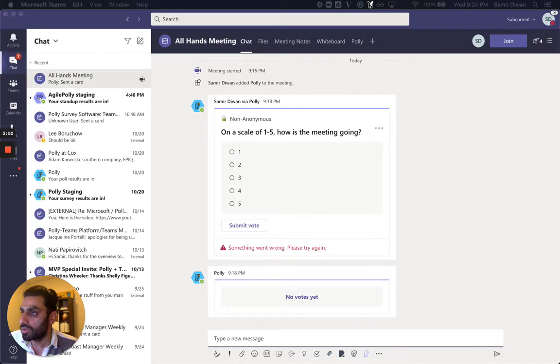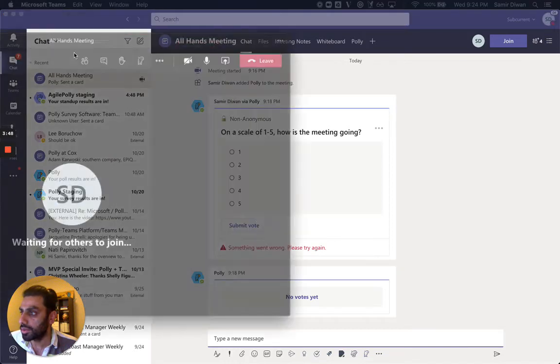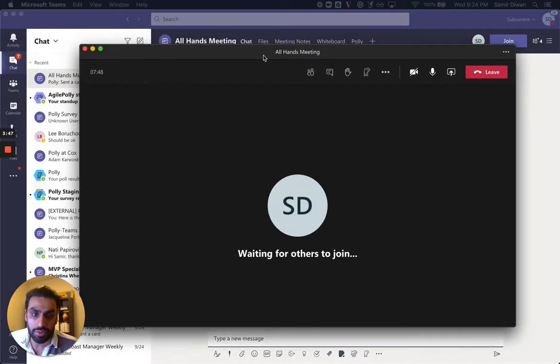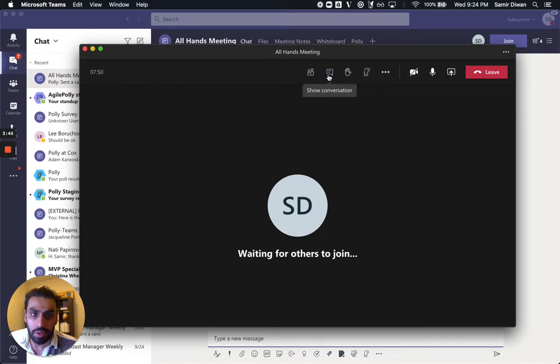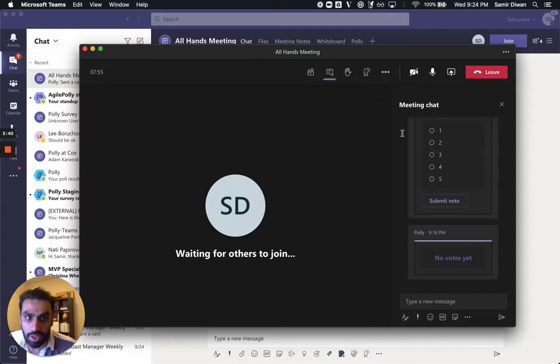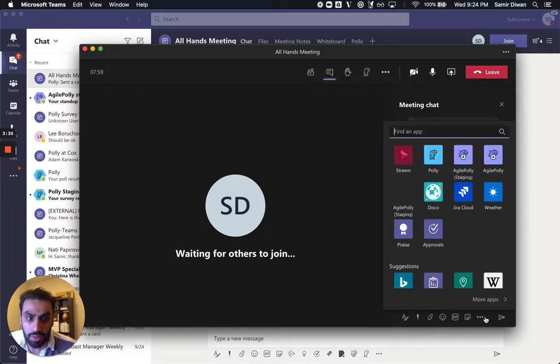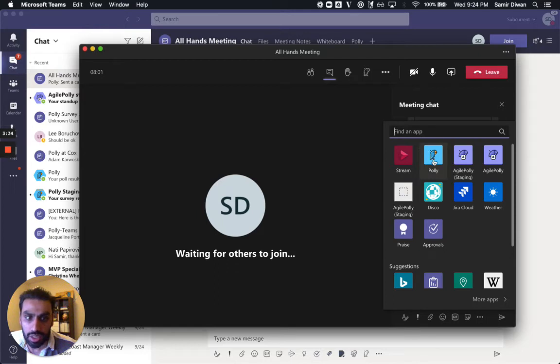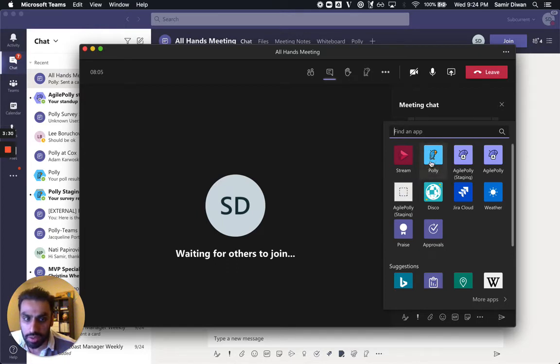So I have a meeting already in progress right here. And the way to do this is if you hit this Show Conversation button, it'll bring up the meeting chat. And right here in this overflow menu, if you hit the three dots, and then you click Polly, and if you don't have Polly there, you can easily search for it, and it'll show up.